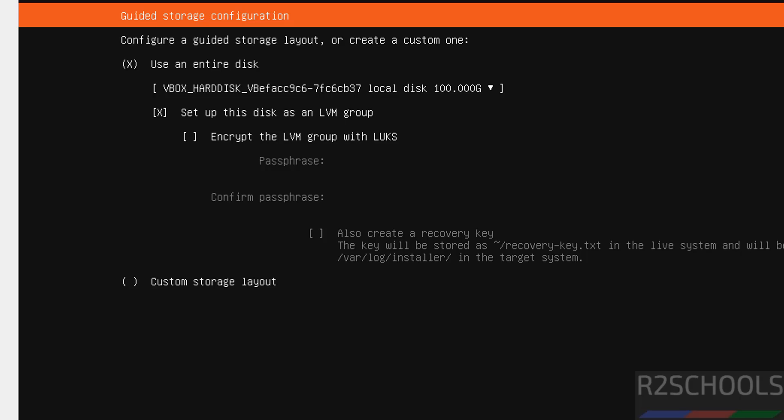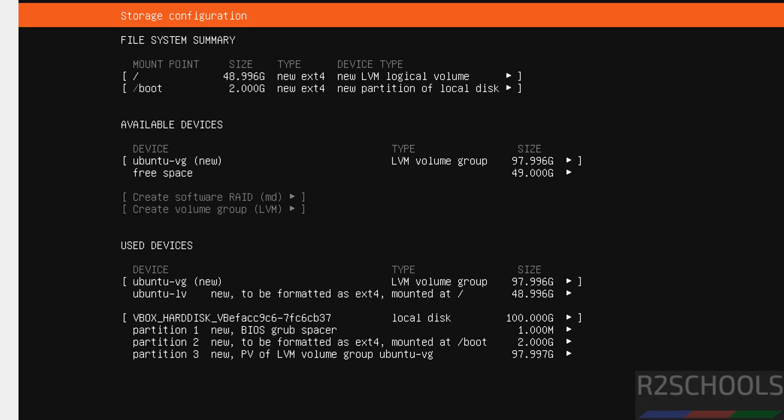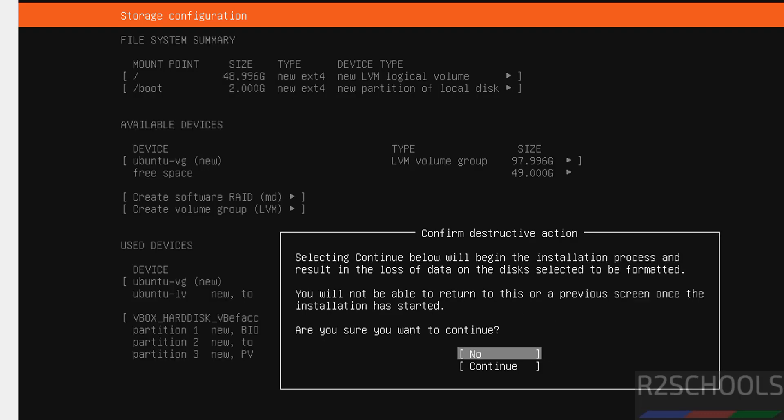Now guided storage configuration. I am going with the default one that is use entire disk and select done and hit enter. This is the file system summary. I am okay with that one. Select done and hit enter.